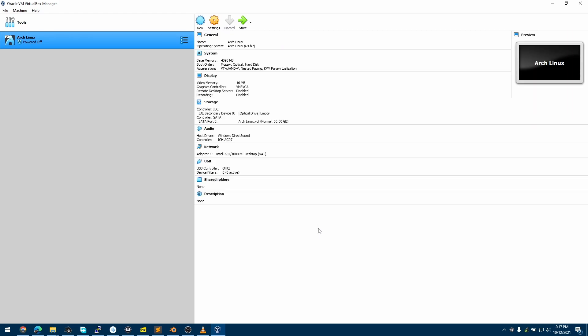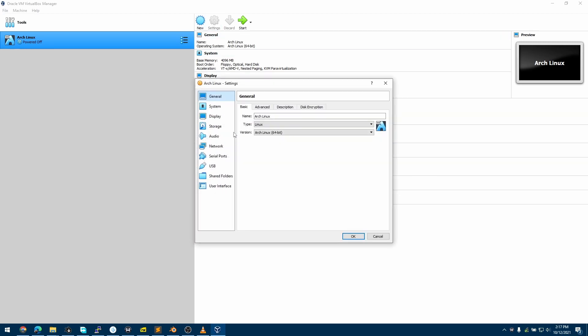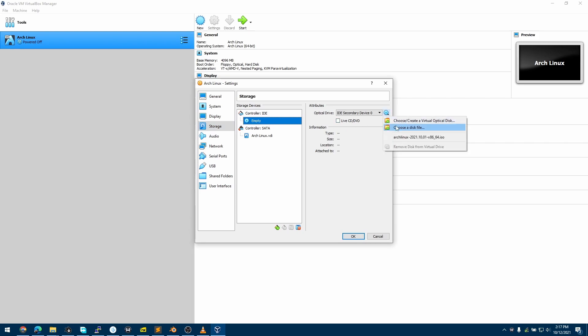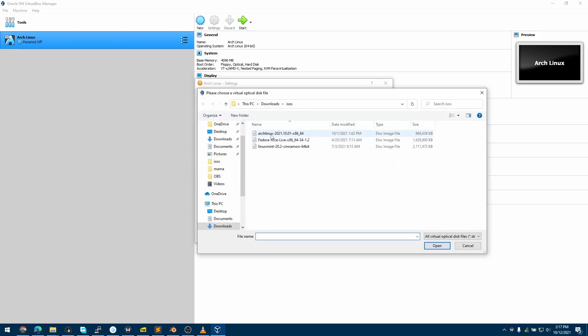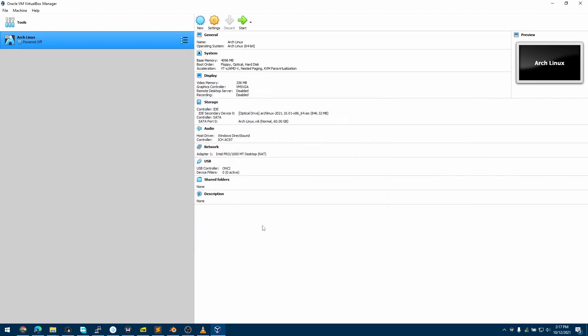Now we have a virtual machine created. I'll increase the video memory to 256, then go into the settings, go into Storage, and choose my Arch Linux ISO. Click OK.